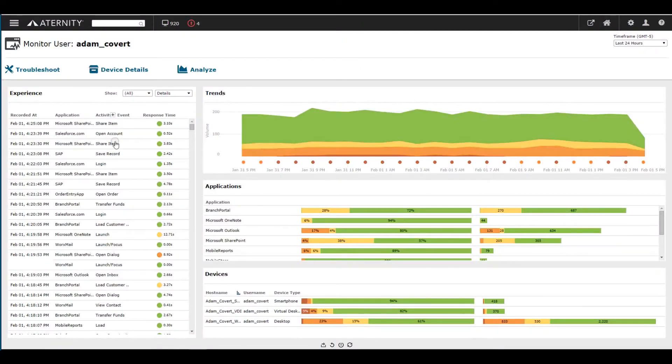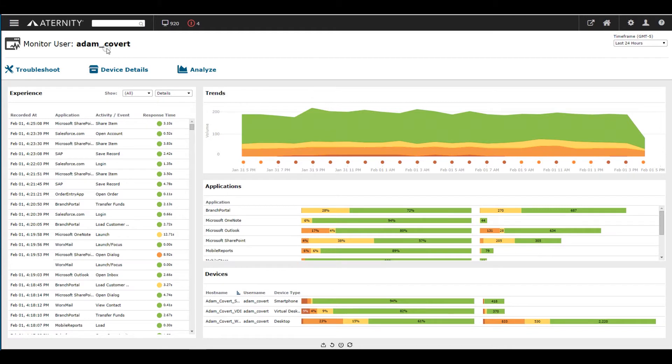With Eternity, you can investigate any user's session to understand the experience they are having.